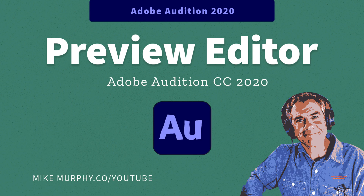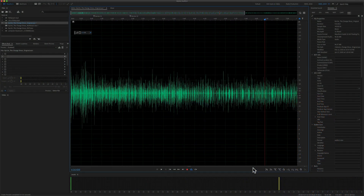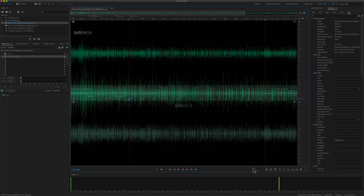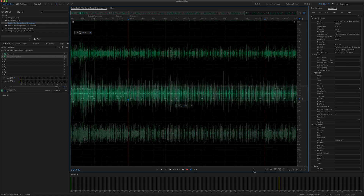Hi folks, it's Mike Murphy. Today's quick tip is on Adobe Audition CC 2020. In this tutorial I'm going to show you how to use the preview editor in the waveform view of Adobe Audition.